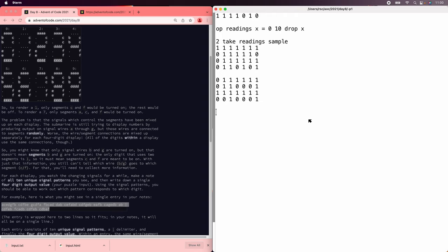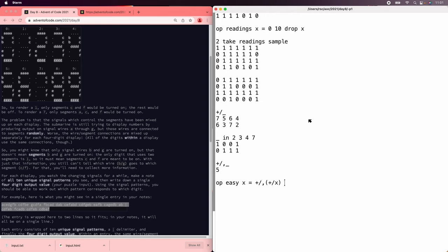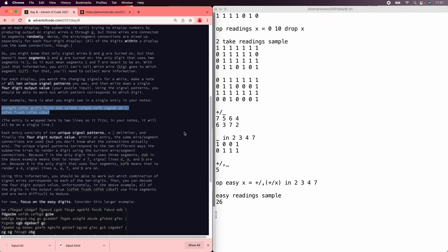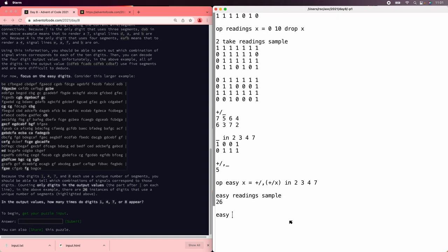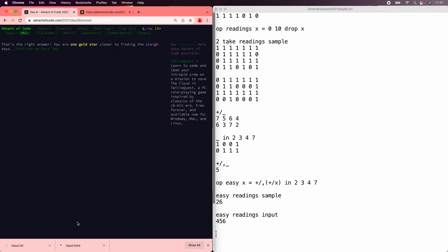Now we need to count the number of readings that match a digit with a unique number of segments. So first we'll count the number of segments in each reading. The unique segment counts are 2 for digit 1, 3 for digit 7, 4 for digit 4, and 7 for digit 8. We count those and there are 26 easy readings in the sample — that is the right answer. So let's look for easy readings in the full input.